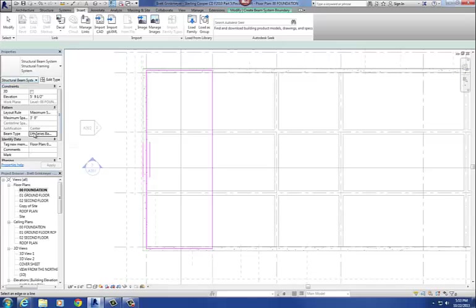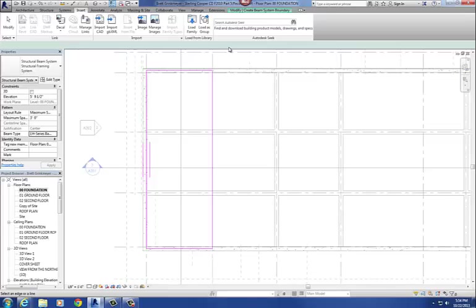In my Properties dialog box, I'll select the 20LH02 from the drop-down menu. Step seven is to go to the Properties dialog box and set your beam elevation. In this case it's 5'9 and a half inches above the 00 foundation level. Once that's all set, hit the Finish button — go back up to the ribbon and select the green tab, then hit Finish.